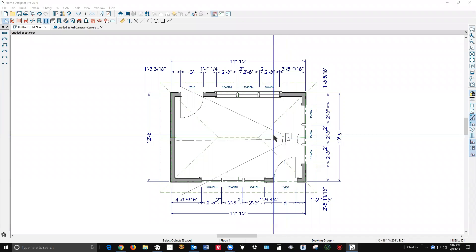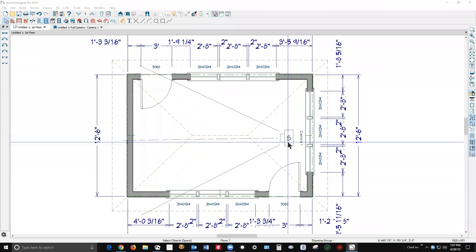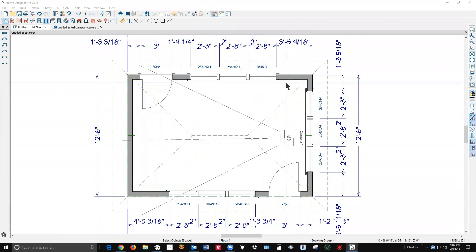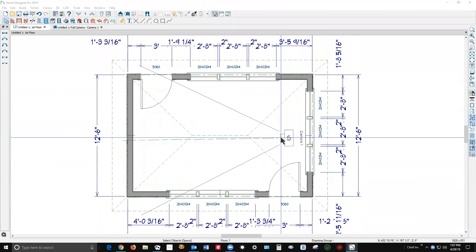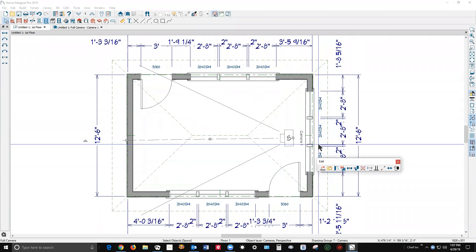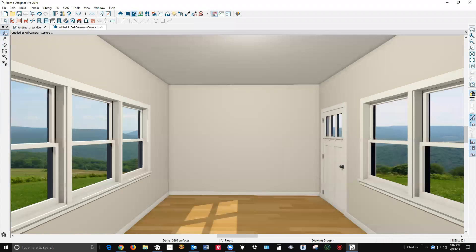I got my copy of Home Designer Pro 2019. I created this little test model and I've got a camera open. Voila!